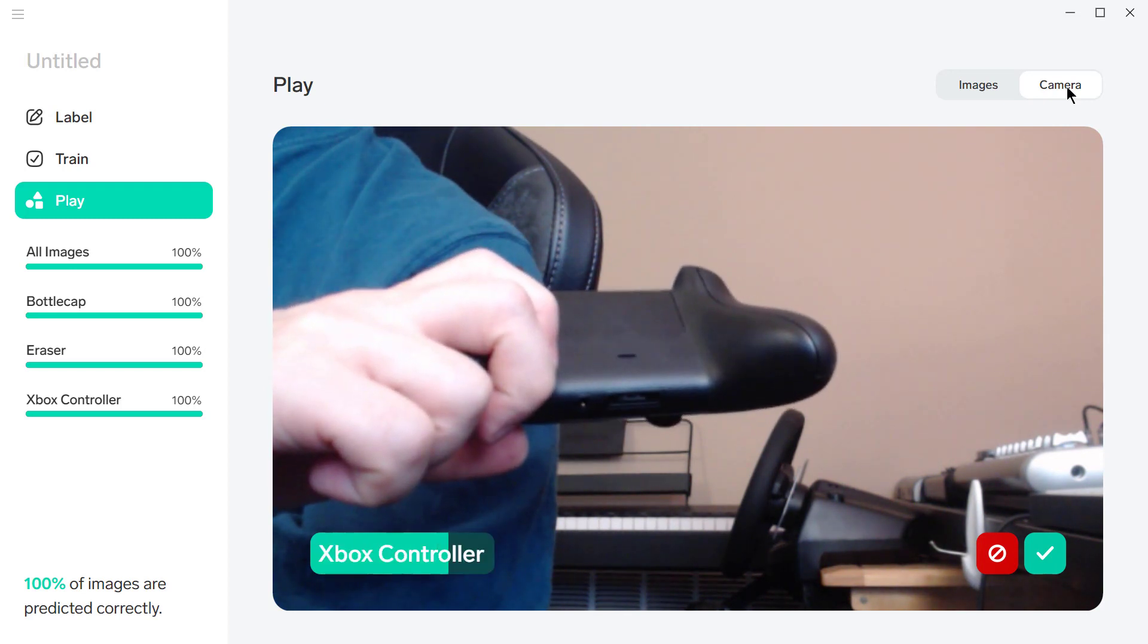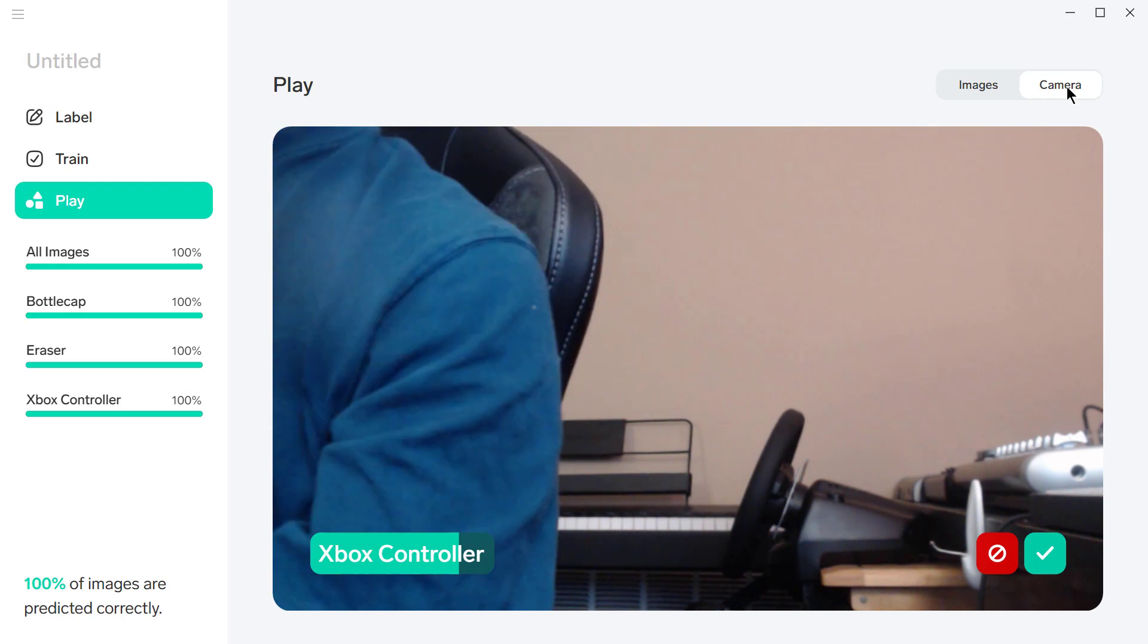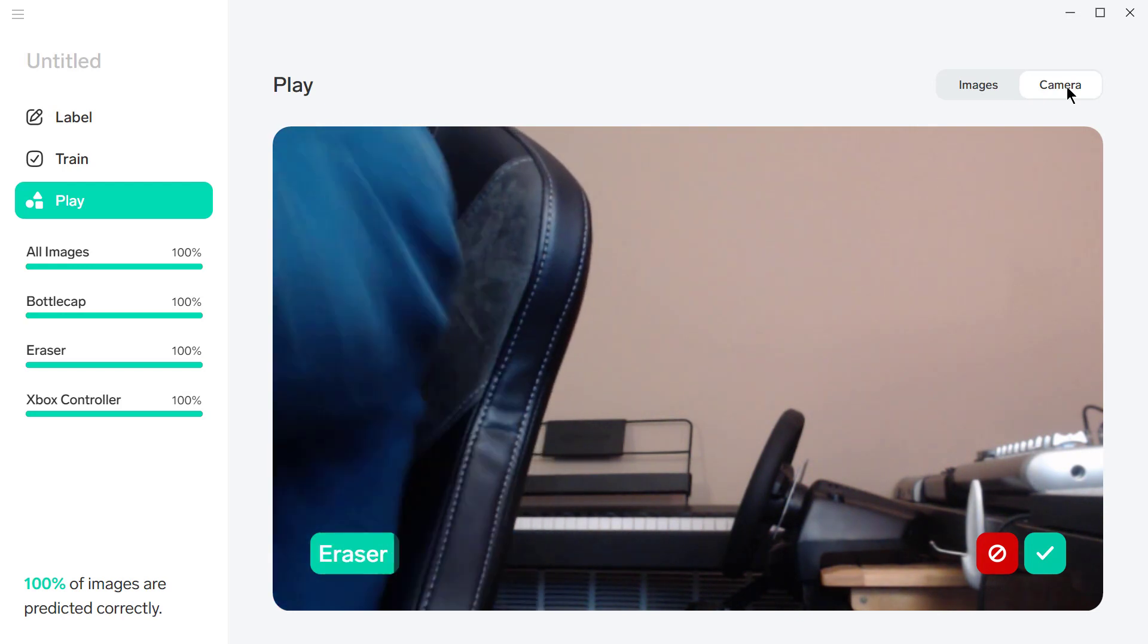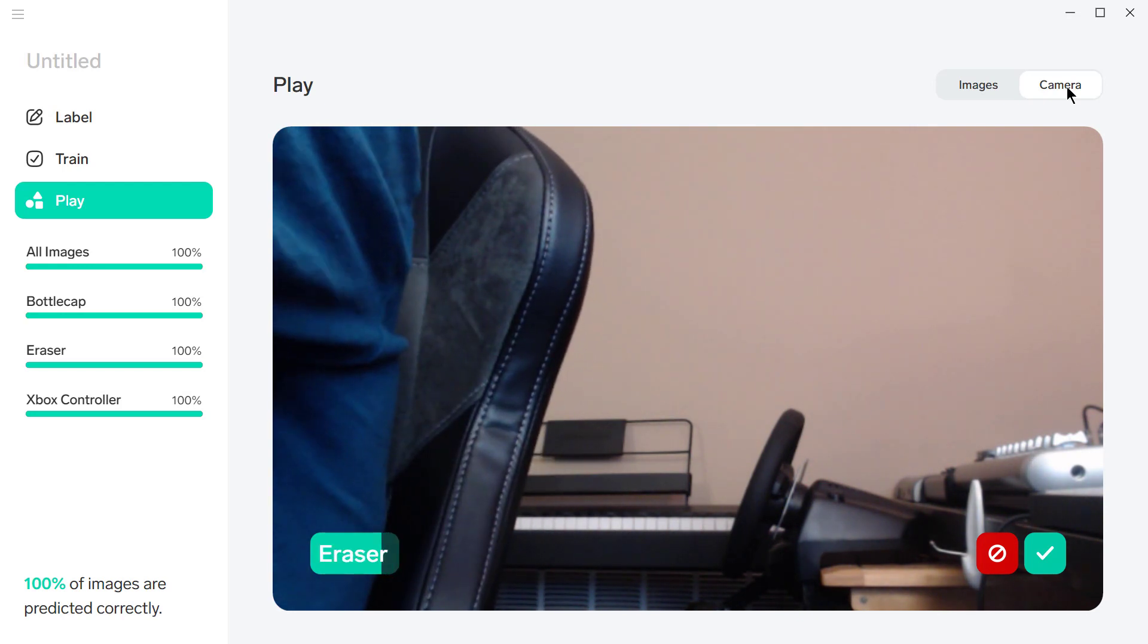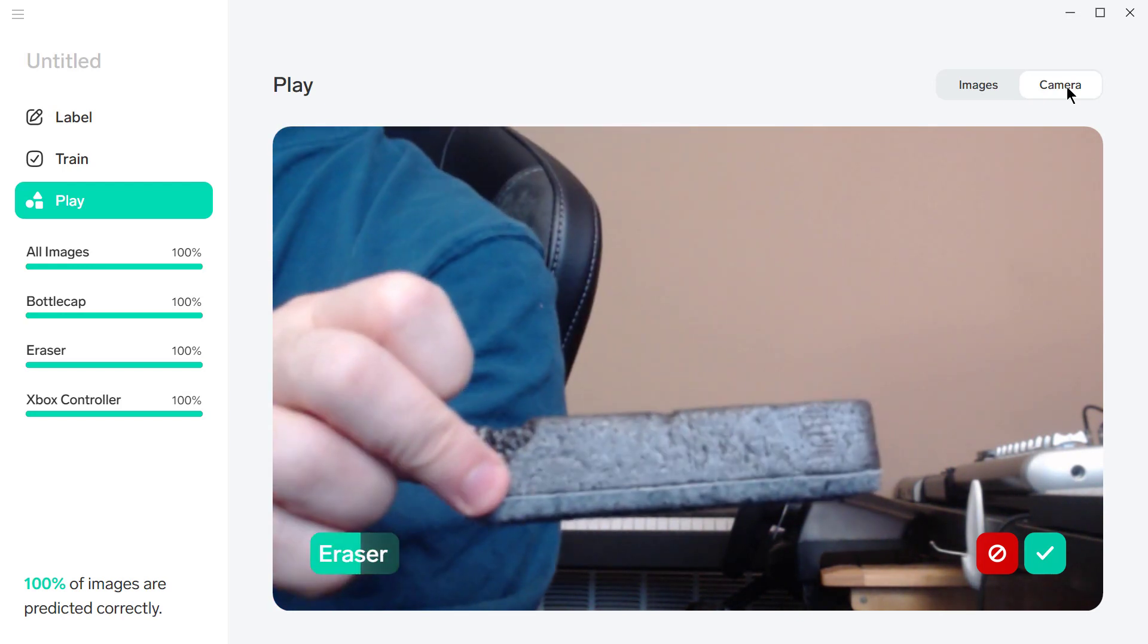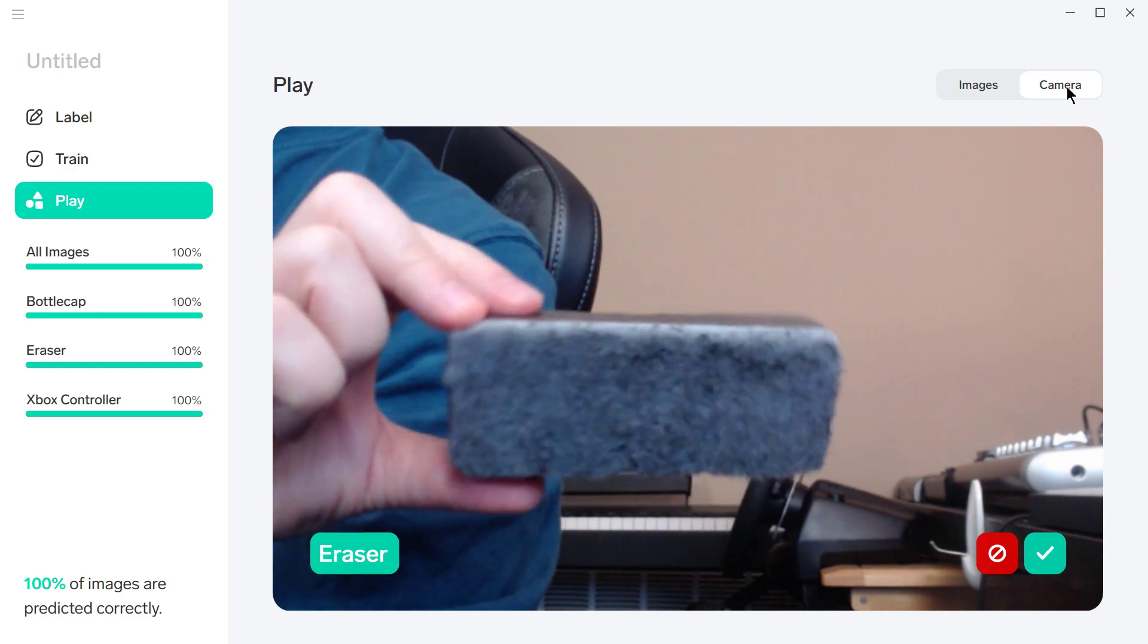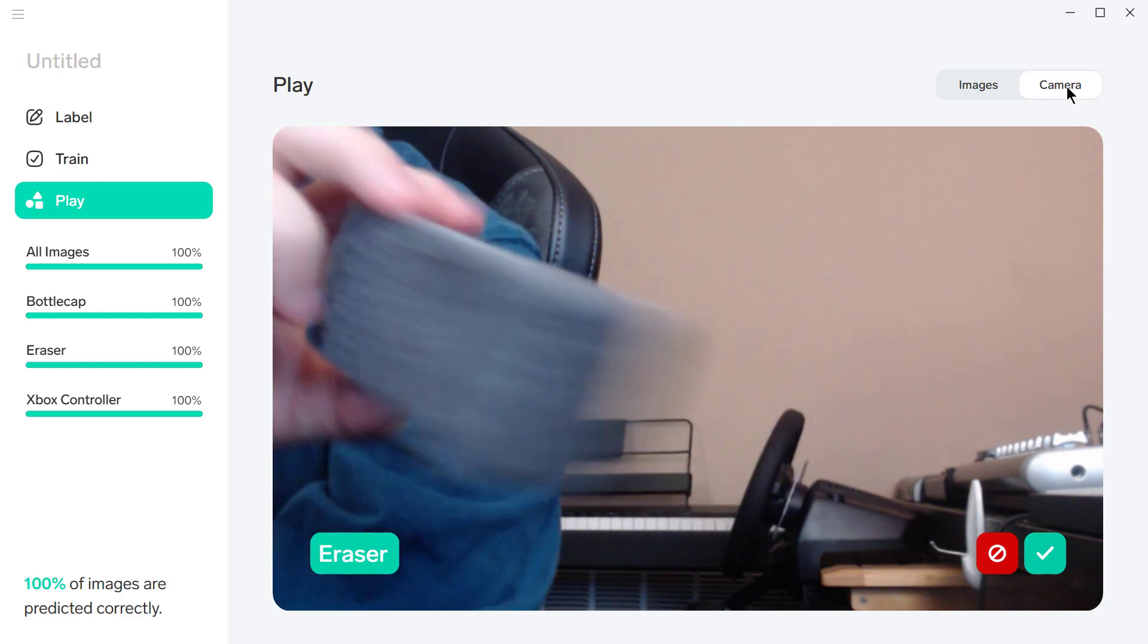Now at that point, it's having a little bit of trouble determining whether it's an Xbox controller or an eraser. Let's look at this. Yep, it's pretty sure that it's an eraser.